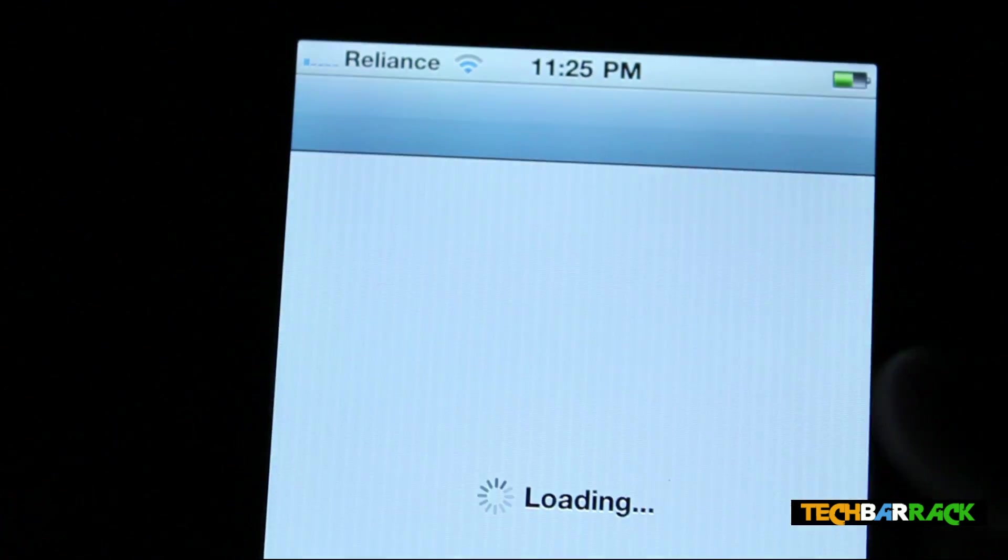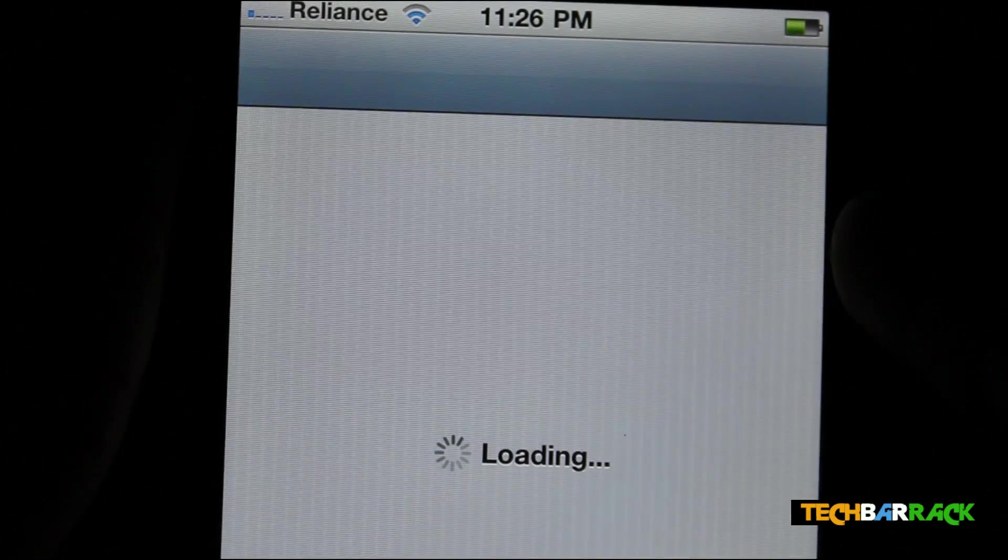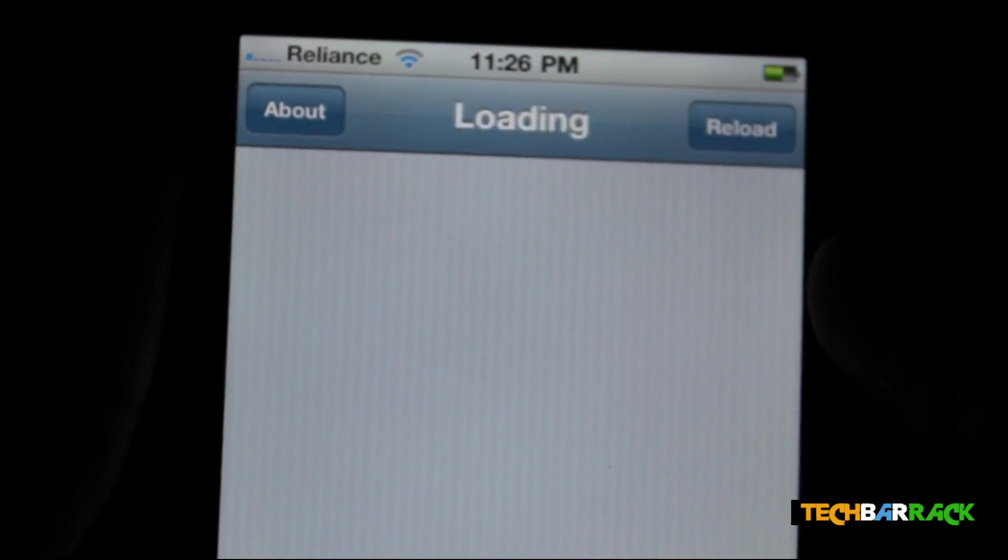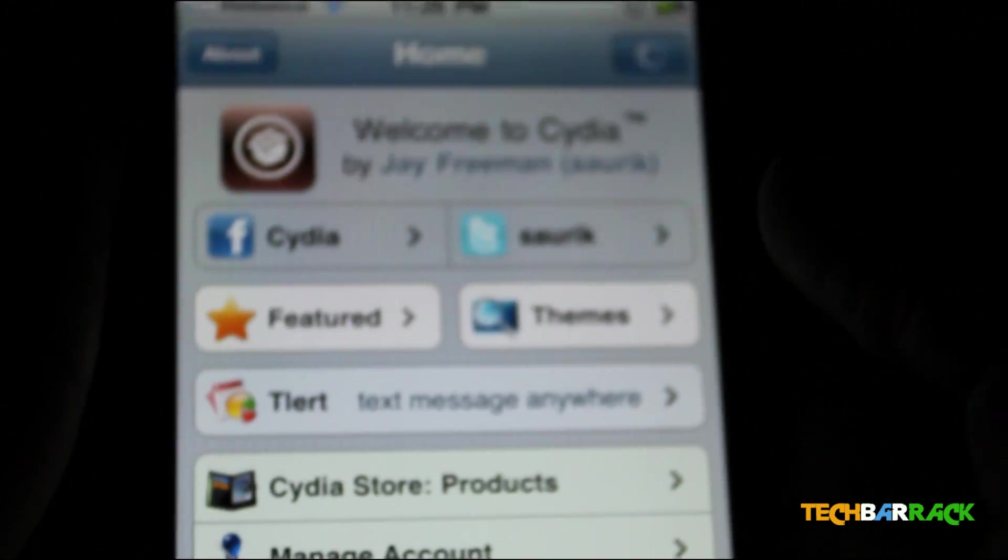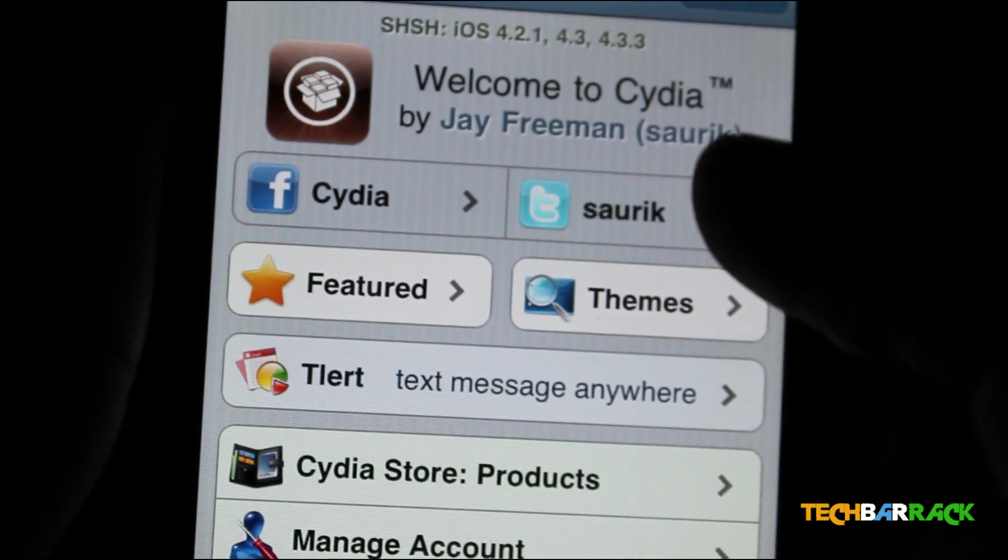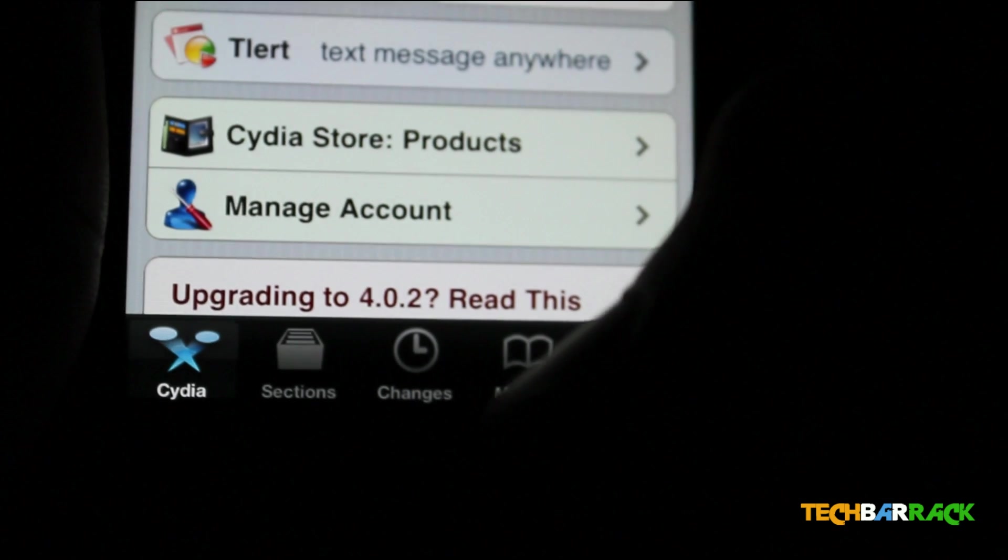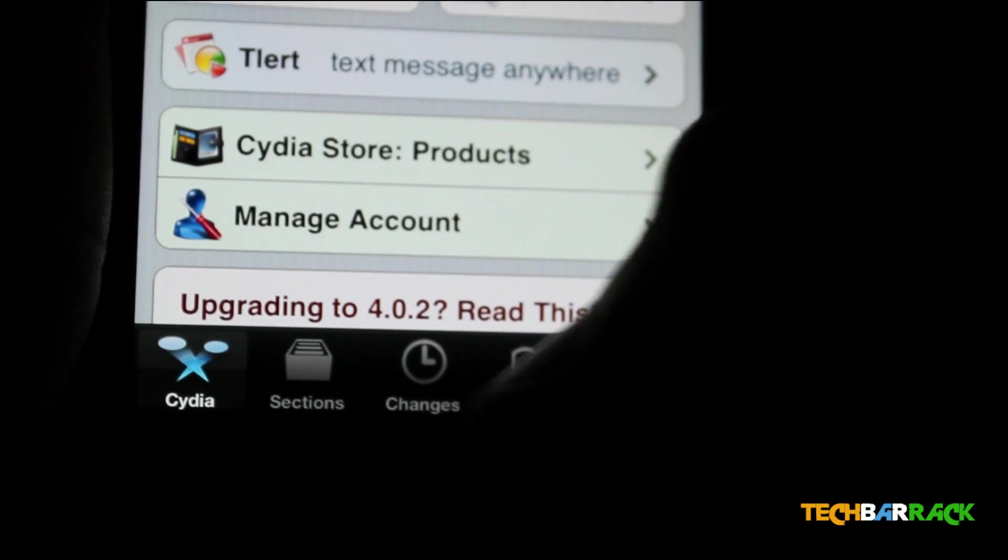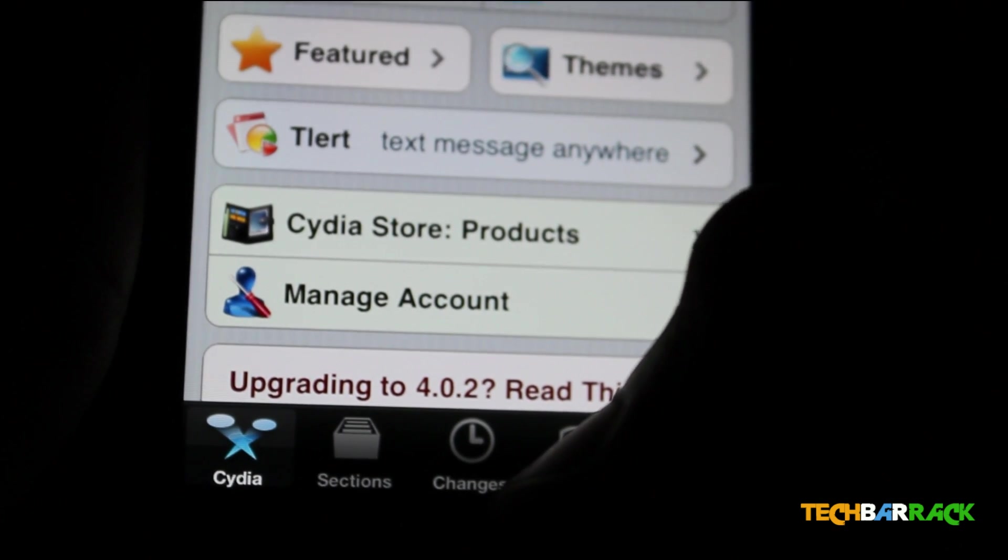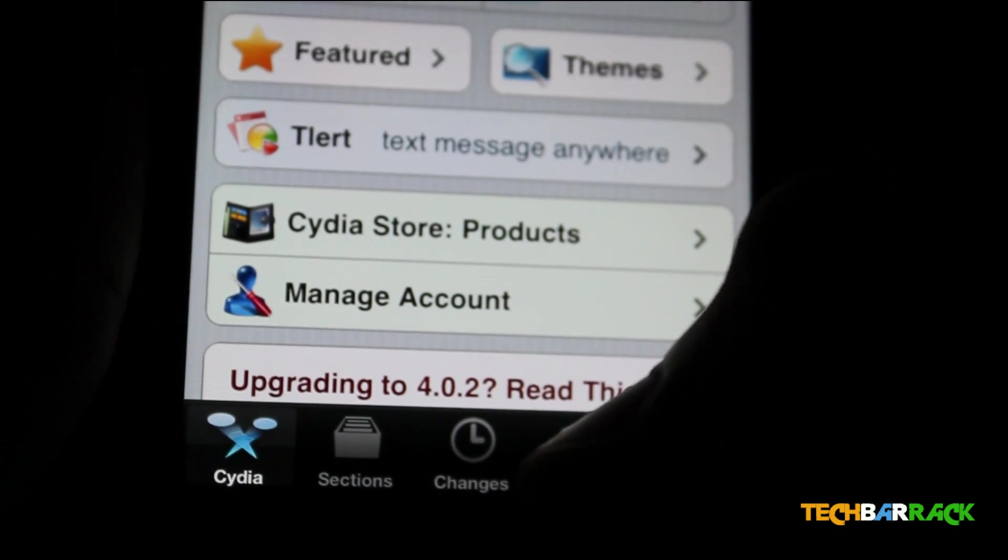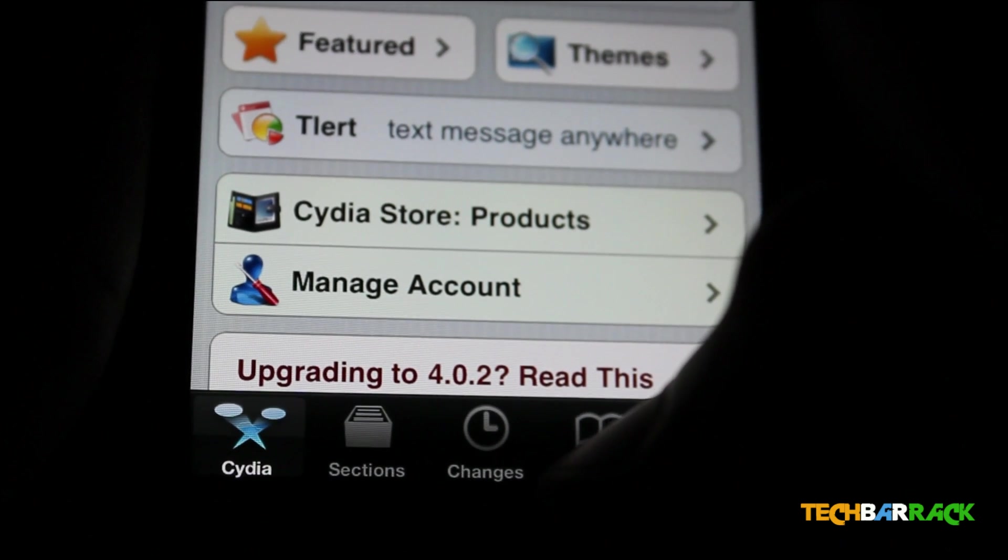Wait till it loads up. Once it loads up, you just need to go to Manage.